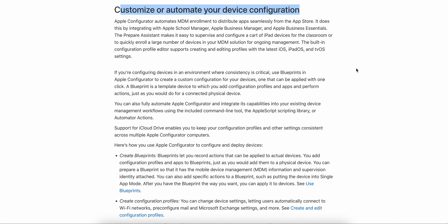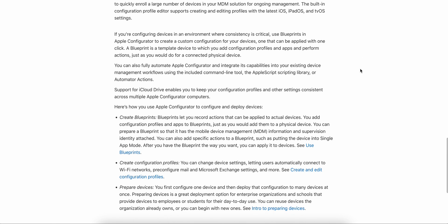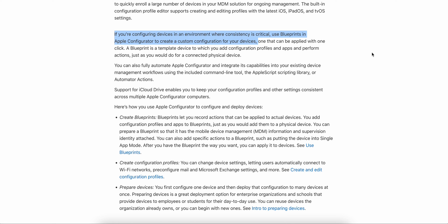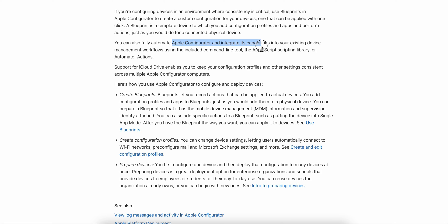If you want to know the benefit of blueprint: if you are configuring iOS devices in an environment where consistency is critical, you can use the blueprint through Apple Configurator to create custom profiles. A blueprint is simply a template of a device to which you can add configuration profiles, apps, and perform actions — just as you would for physical devices. You can also fully automate Apple Configurator and integrate its capabilities into existing device management through command line, AppleScript library, or automated actions.